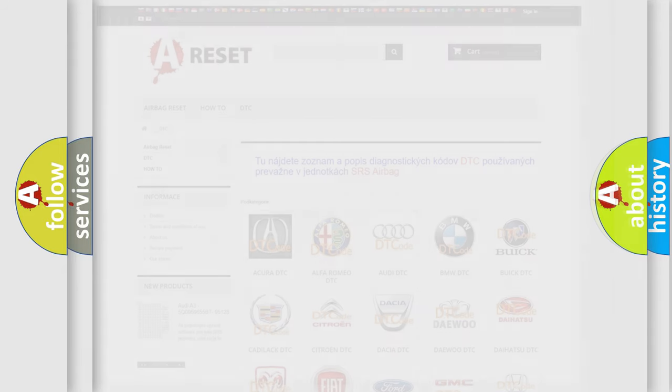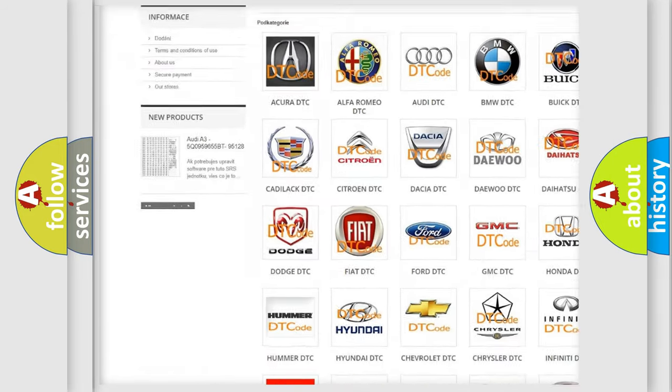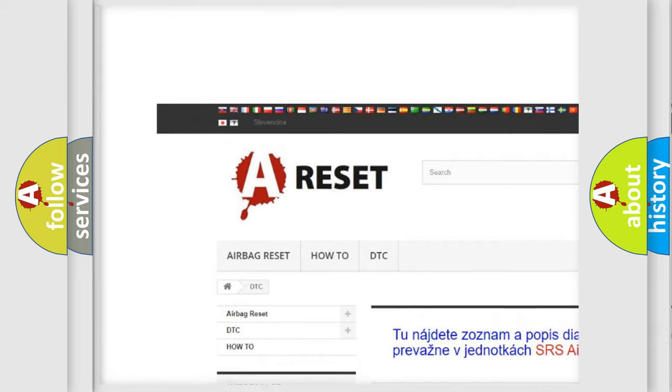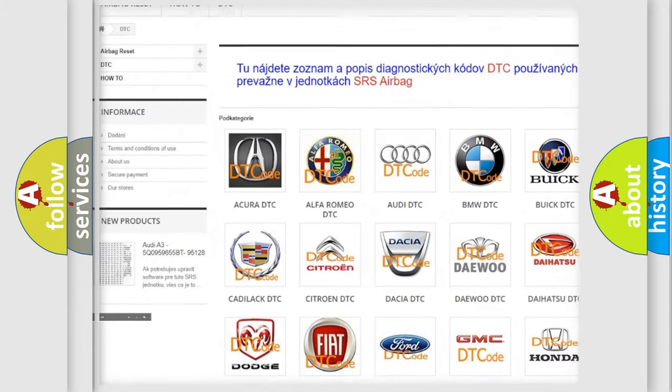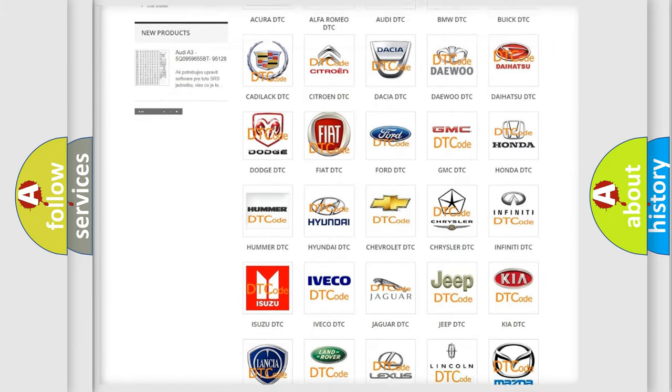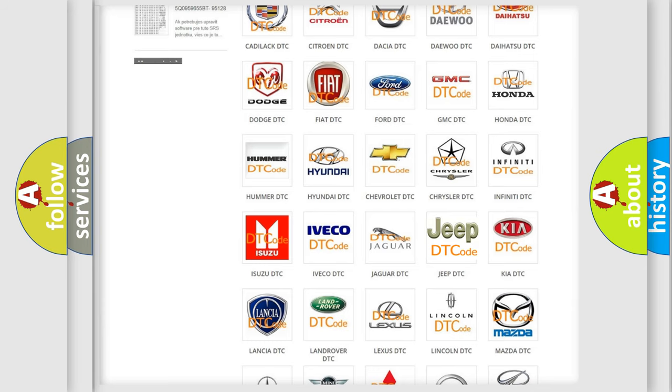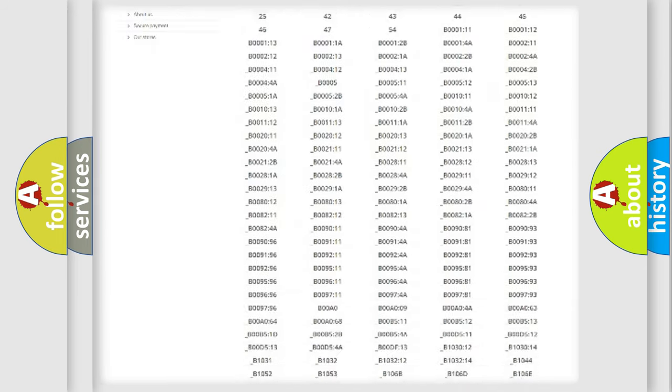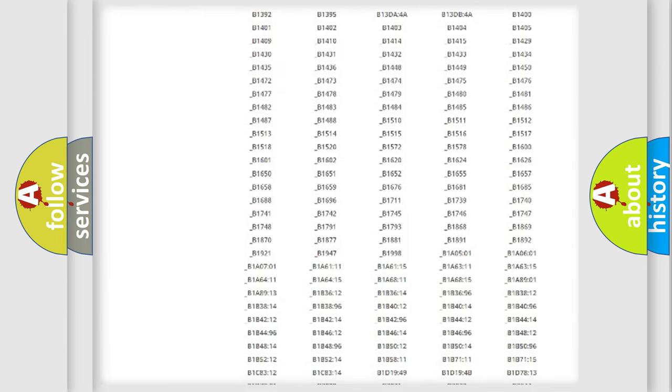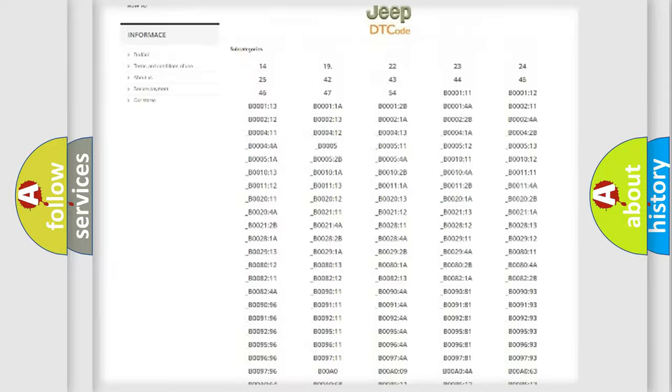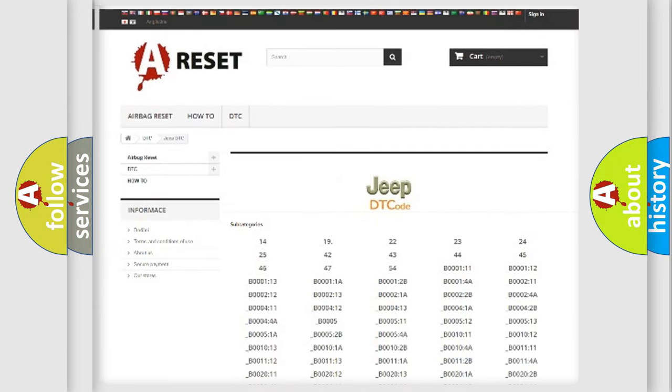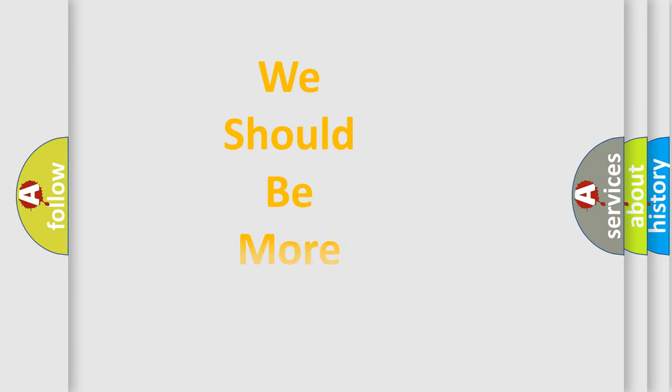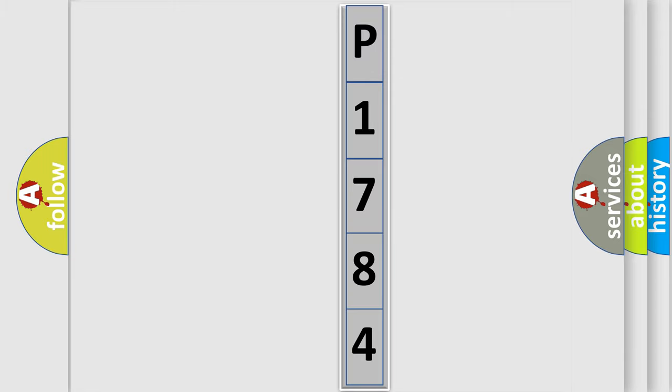Our website airbagreset.sk produces useful videos for you. You do not have to go through the OBD2 protocol anymore to know how to troubleshoot any car breakdown. You will find all the diagnostic codes that can be diagnosed in Jeep vehicles, and many other useful things. The following demonstration will help you look into the world of software for car control units.